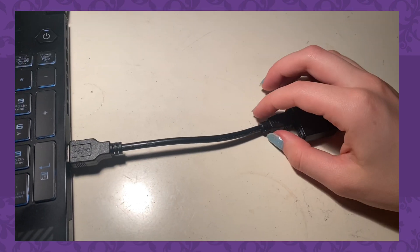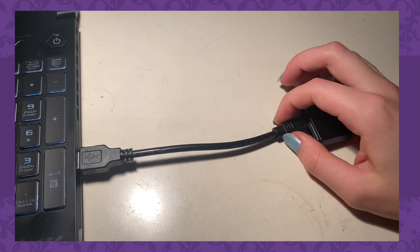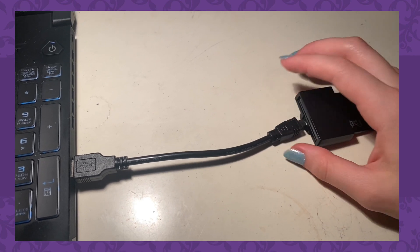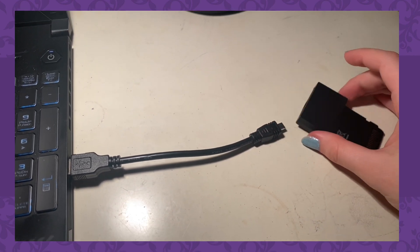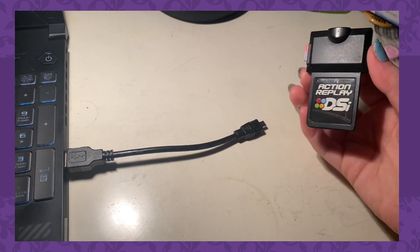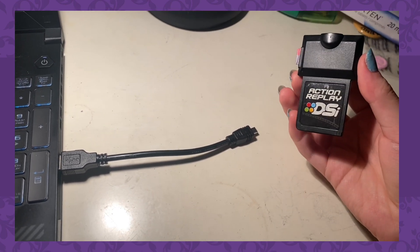After that, you take your Action Replay out of the computer by taking it out of the USB cord, and then put the Action Replay into your DSi device. At this point, you should be fine. If you updated your Action Replay to the right version for whatever DSi you're using, it should be working.